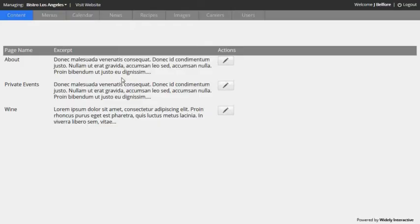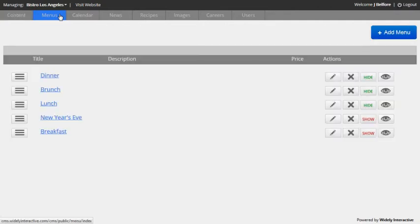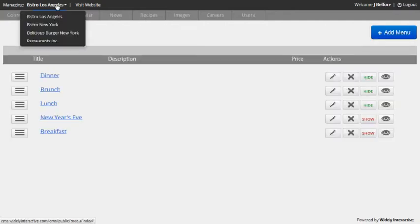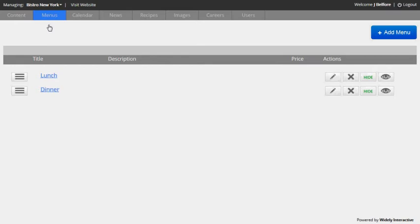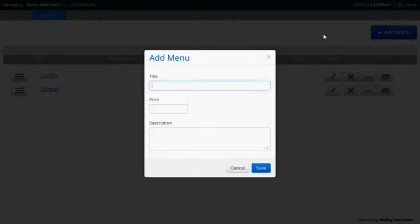Let's go ahead and go back to the menus tab and we'll select a different restaurant that we want to manage. And so I'll select Bistro New York, which is a fictitious restaurant. And we're going to add a new breakfast menu.